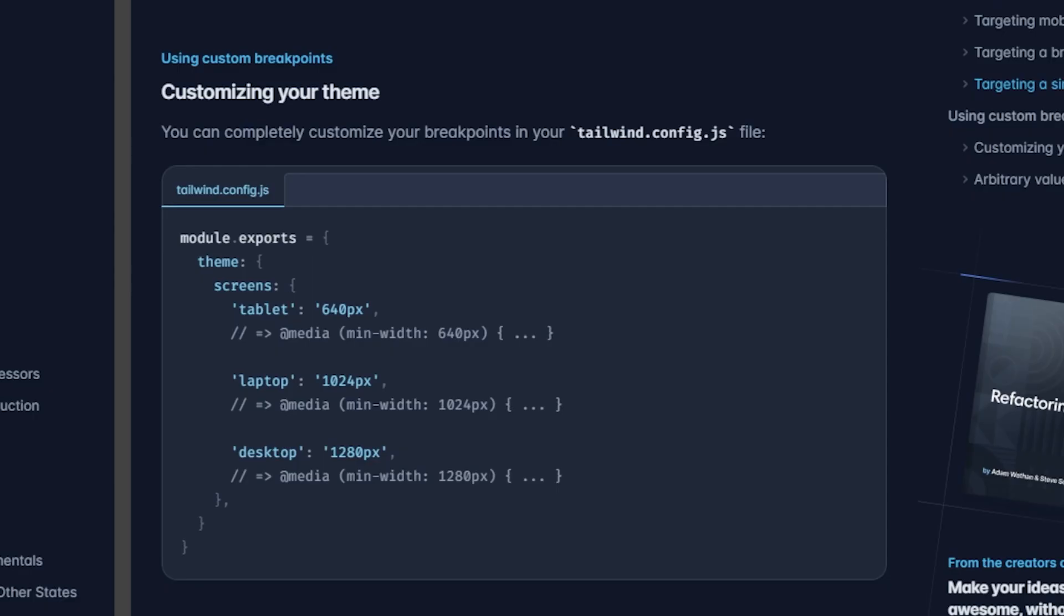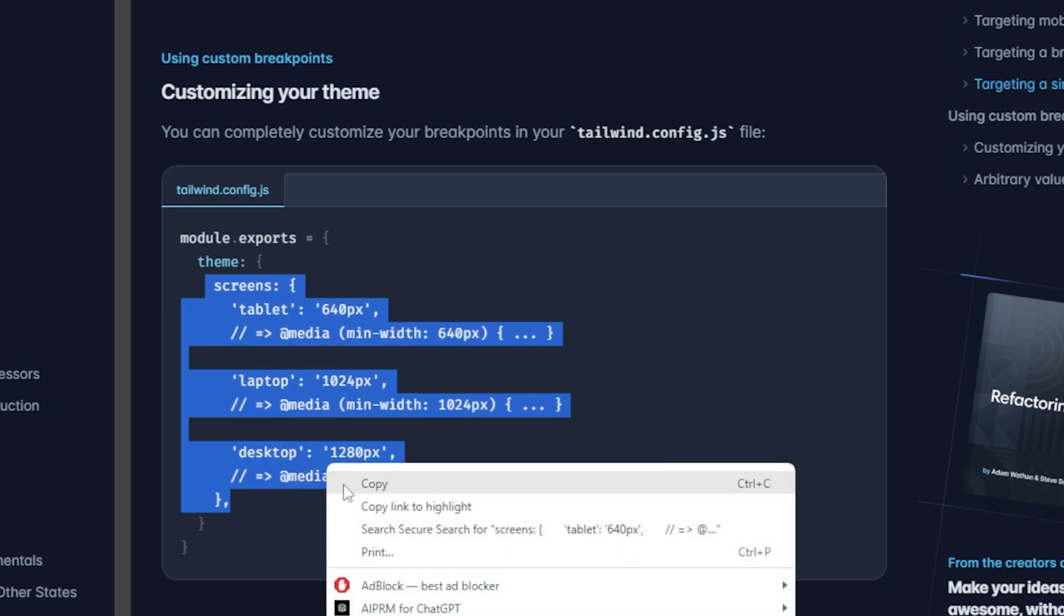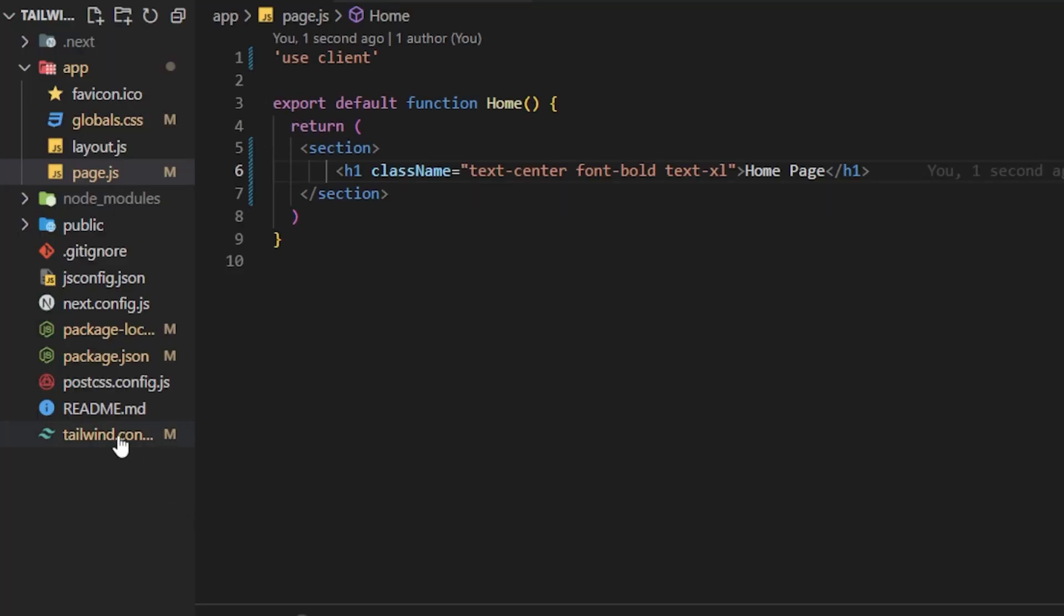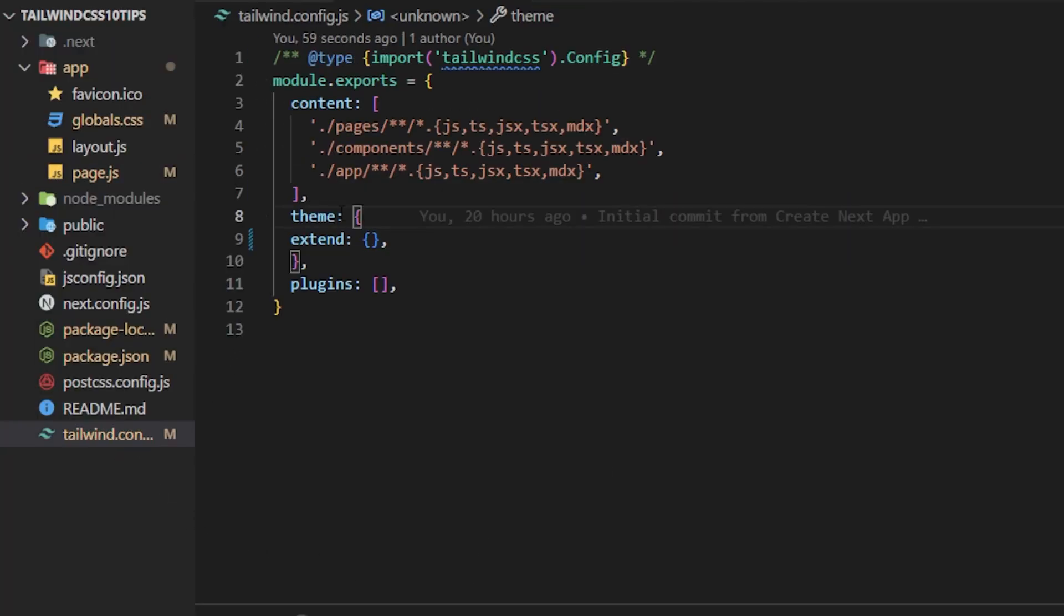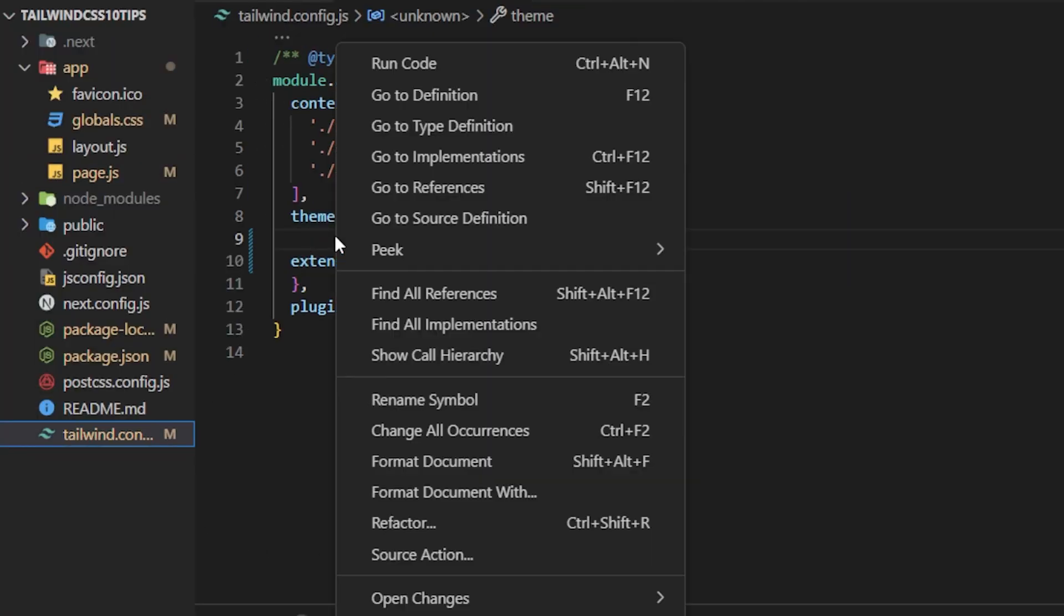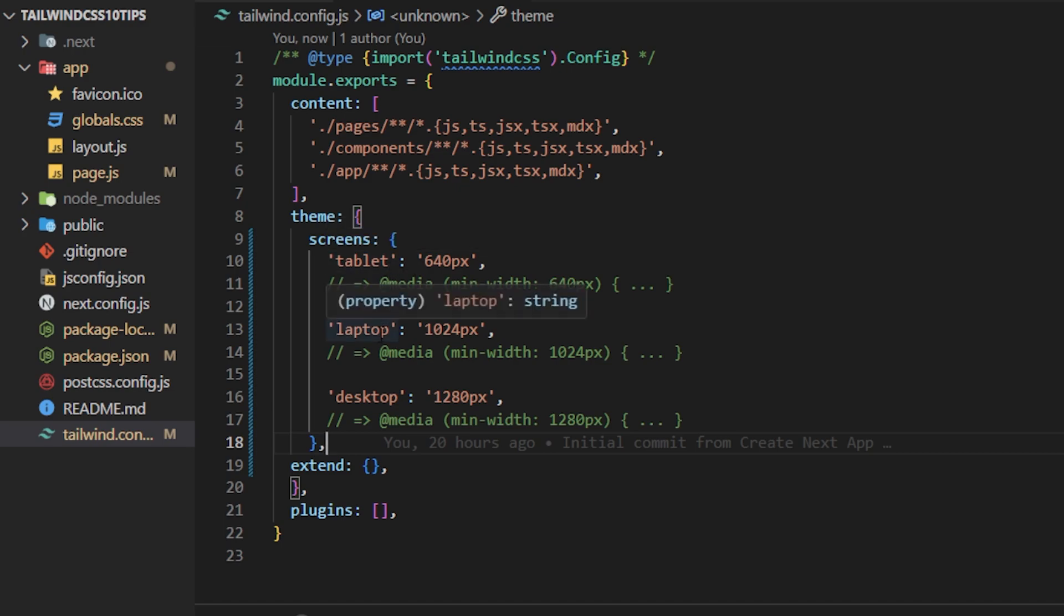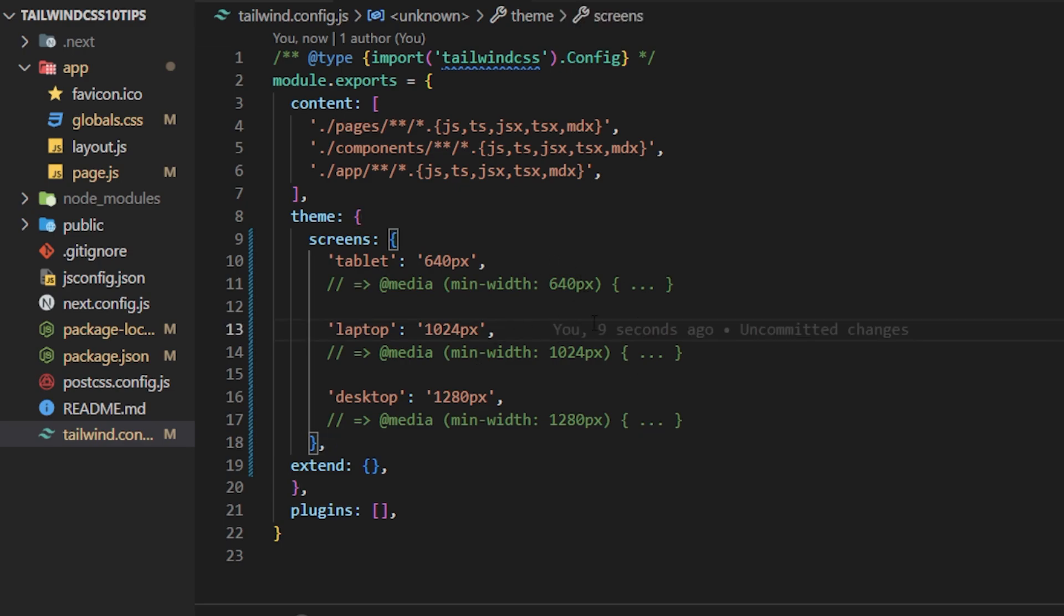Instead of using the default breakpoint prefix we can actually customize those prefixes and use whatever you want. As you can see here in the example we could customize the theme inside of the tailwind.config.js file and the example shows they use tablet, laptop, and desktop for these specific pixel sizes. So what we could do here is we can copy the screens object, go inside of our tailwind.config file and inside of theme we could paste it right here. And as you can see instead of using SM for small media query we use tablet. Instead of mid-size MD we use laptop. So this is customizing it if you want to keep things more organized and easier for your developer experience.